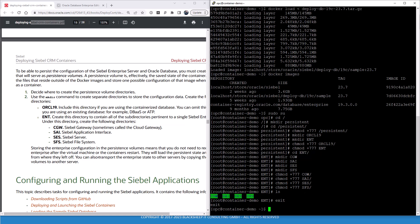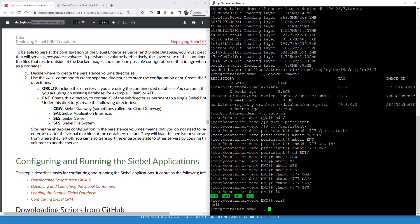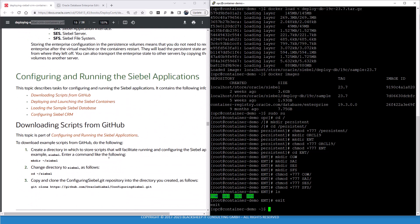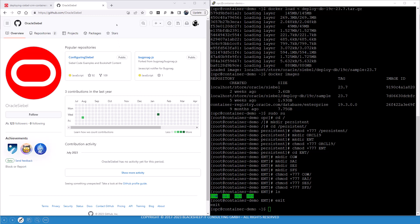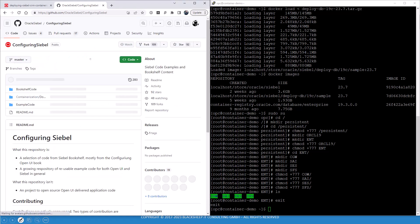Now we're getting closer to actually seeing Siebel running and we are now about to download the scripts from GitHub. So where actually do you download those? If you go to github.com slash oracle Siebel, you will find the oracle Siebel GitHub repository. Configuring Siebel, that's the repository you would like to download. Remember, we installed git.